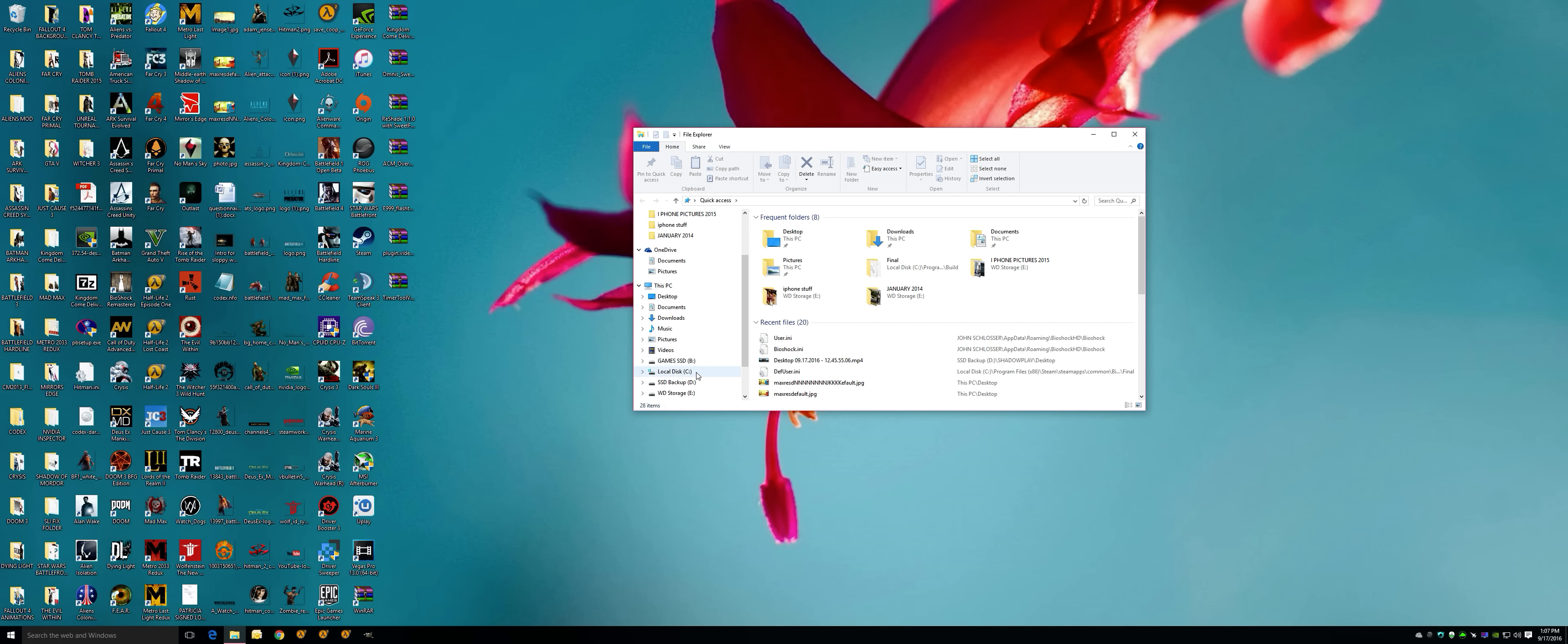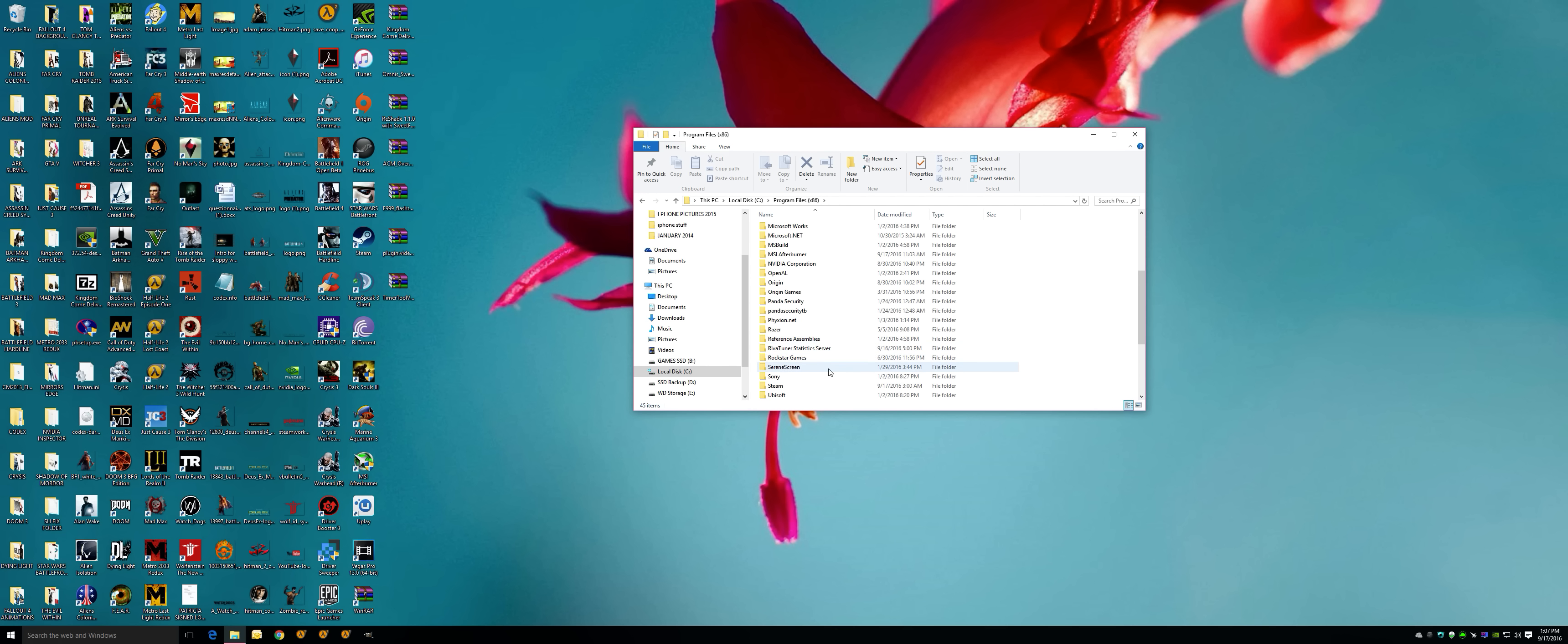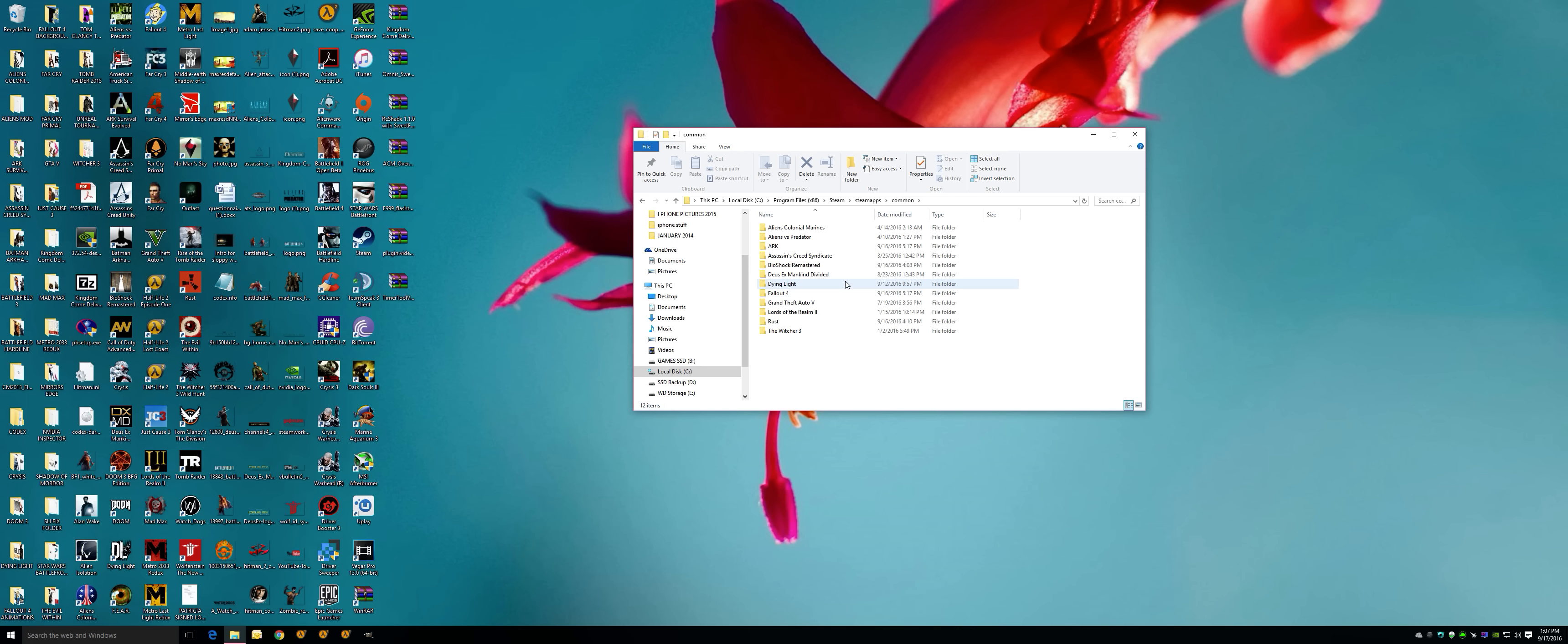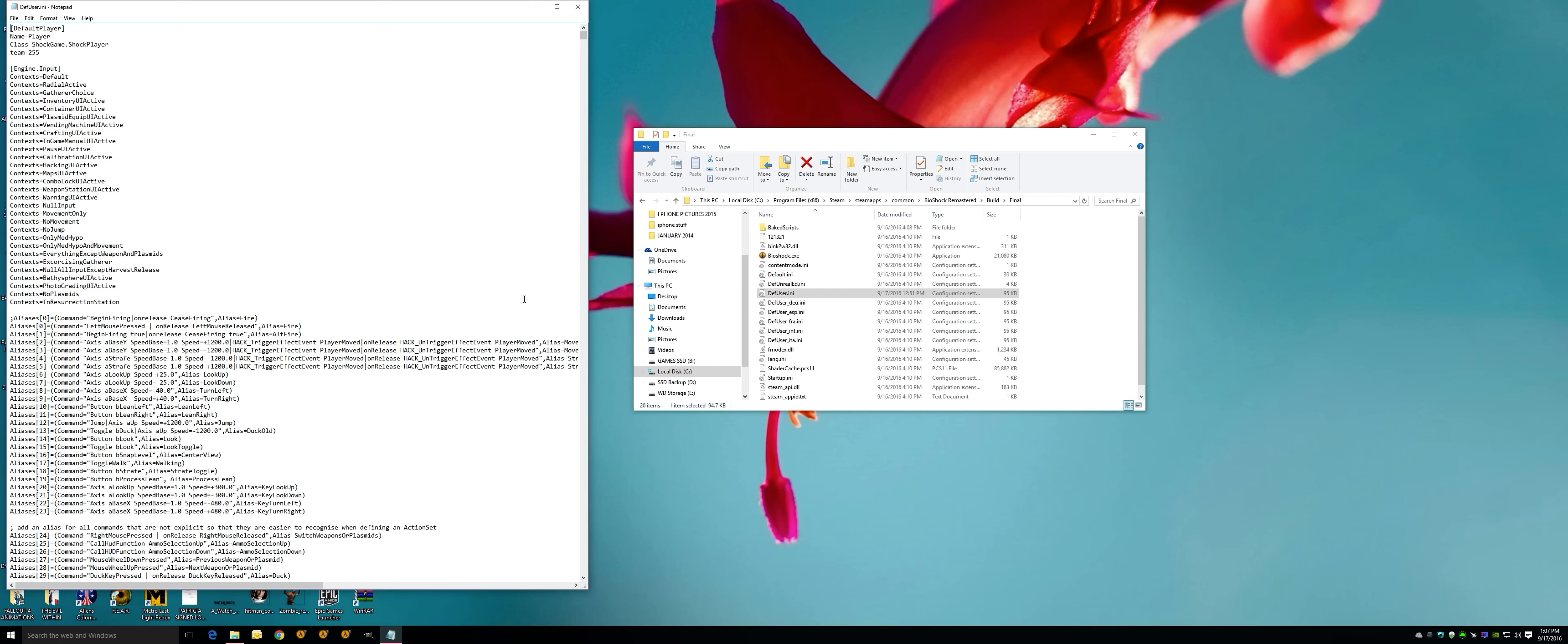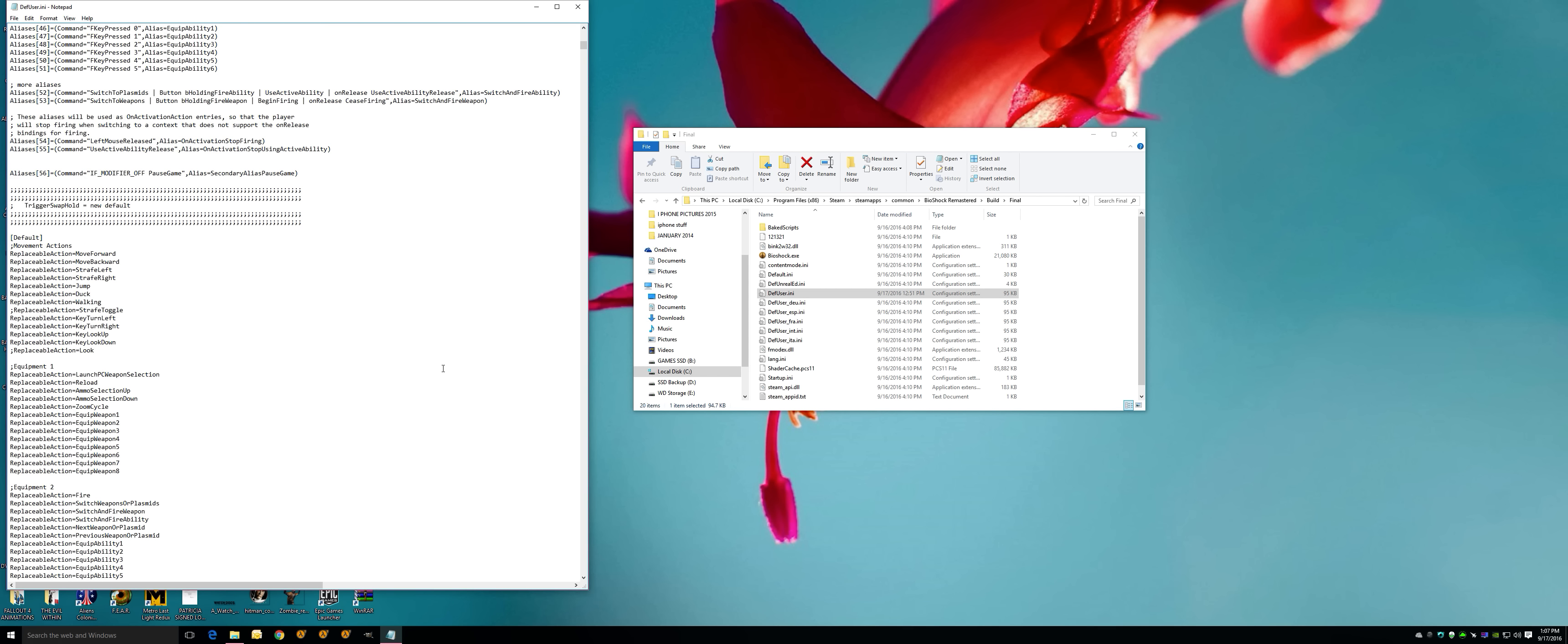You're almost completely done. You're going to come in here, you're going to go to your C drive, Program Files x86, Steam, SteamApps, Common. You can always do this slowly for you guys later. Trying to go as fast as I can.